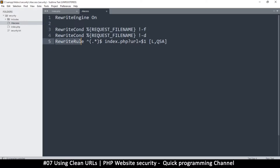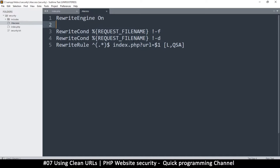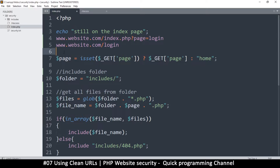Then we tell it to rewrite everything: the result is concatenated with index.php and put into a URL variable — the GET 'url' variable. You already have this file if you've downloaded the content, so just leave it as-is since it's already working. Now we need to go back and work on the includes files.